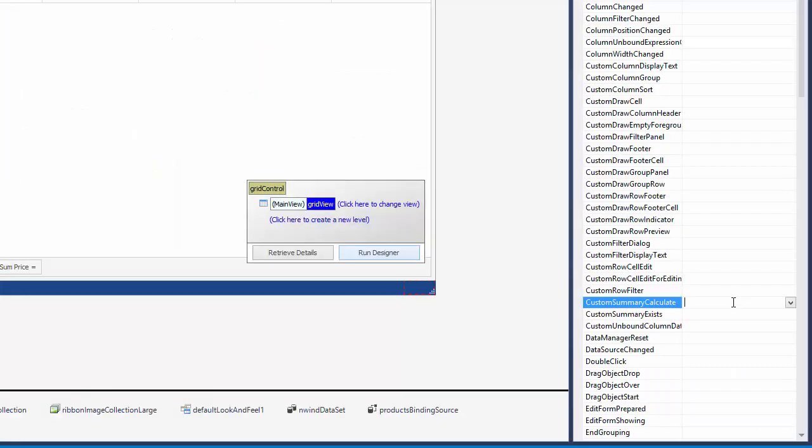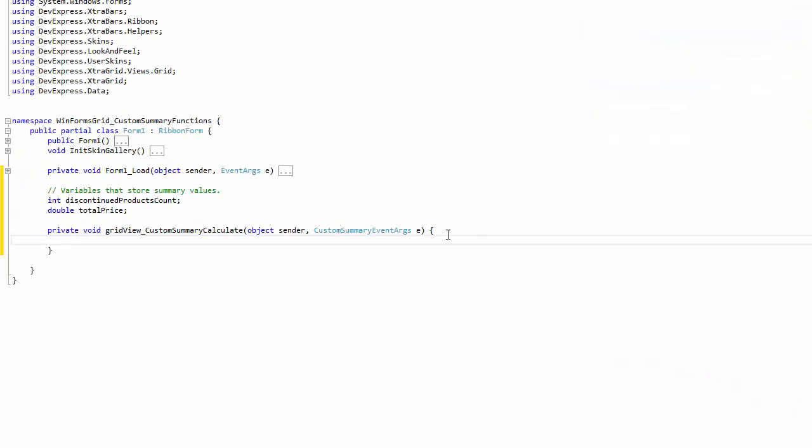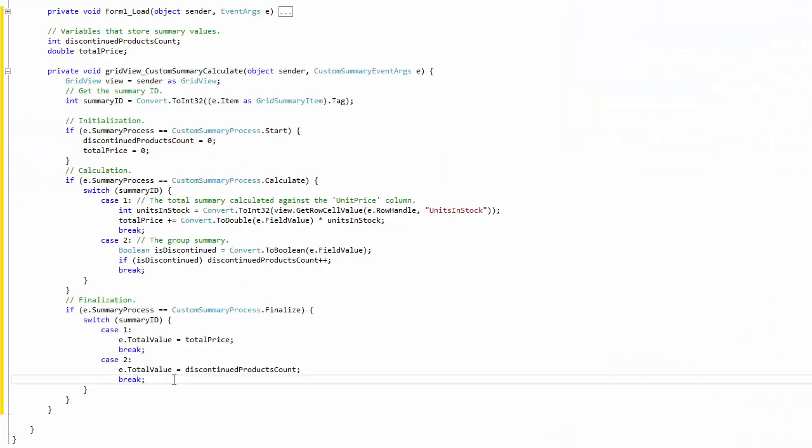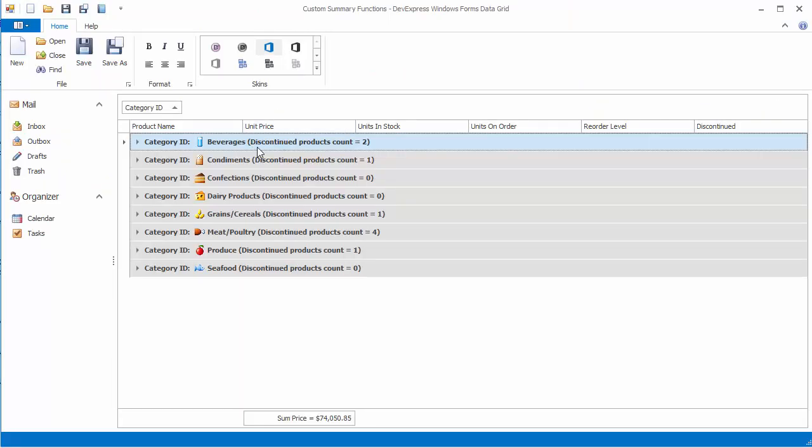If your application's business logic requires more advanced calculations, you can easily implement a custom function by handling a specially designed event.